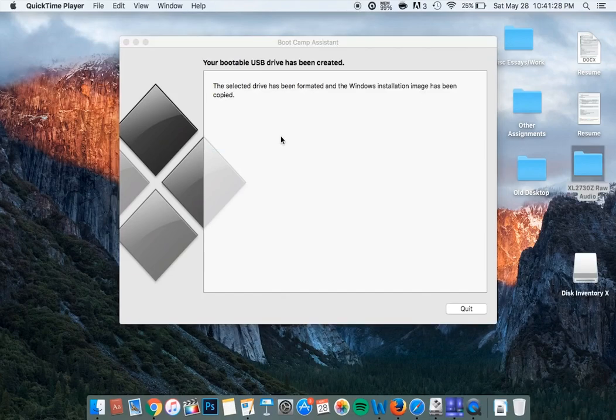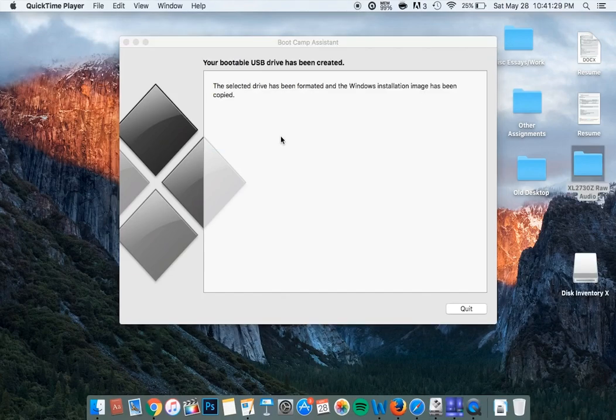Once the process has been completed, it should say that your bootable USB drive has been created. And that's pretty much it.